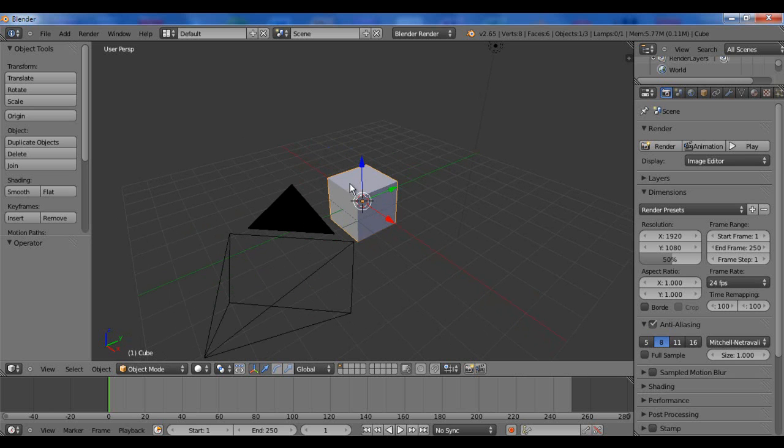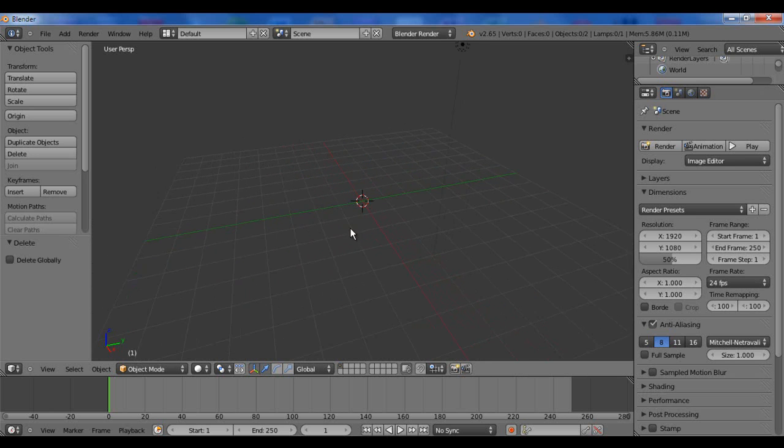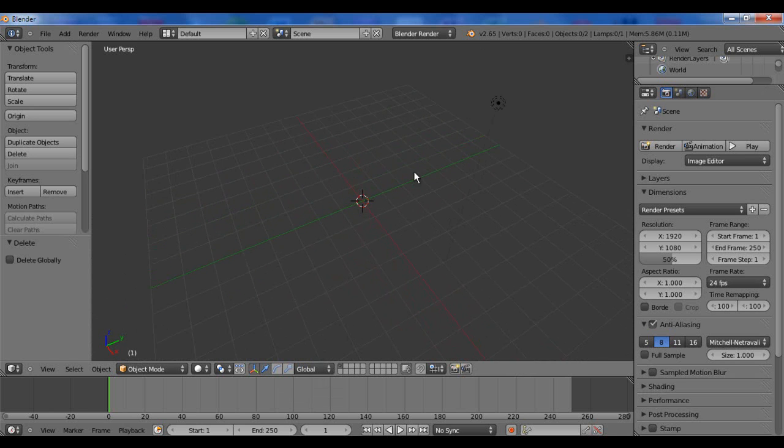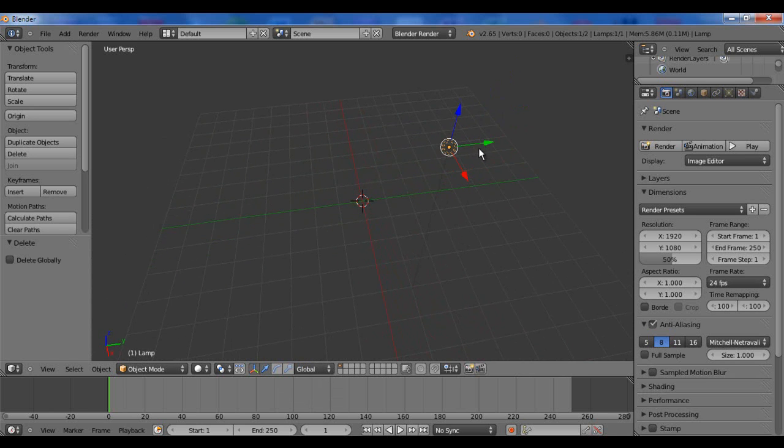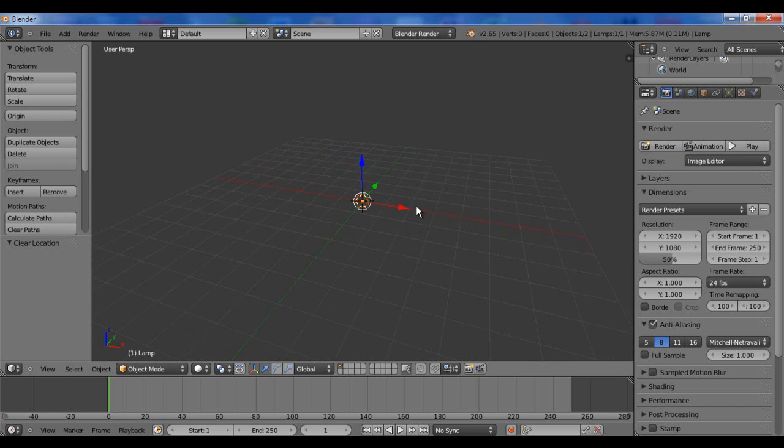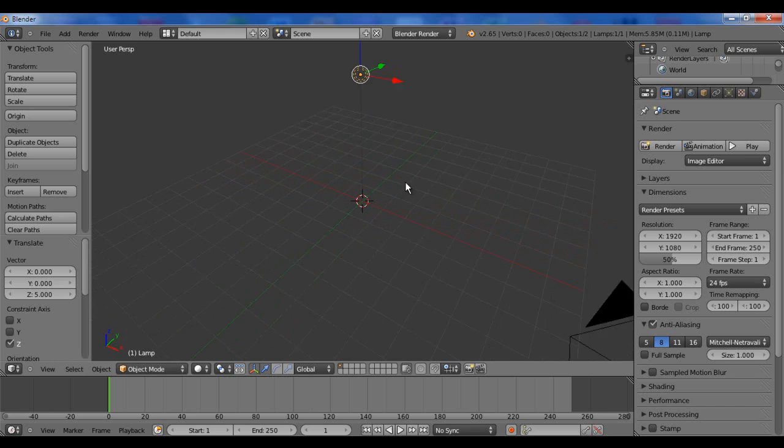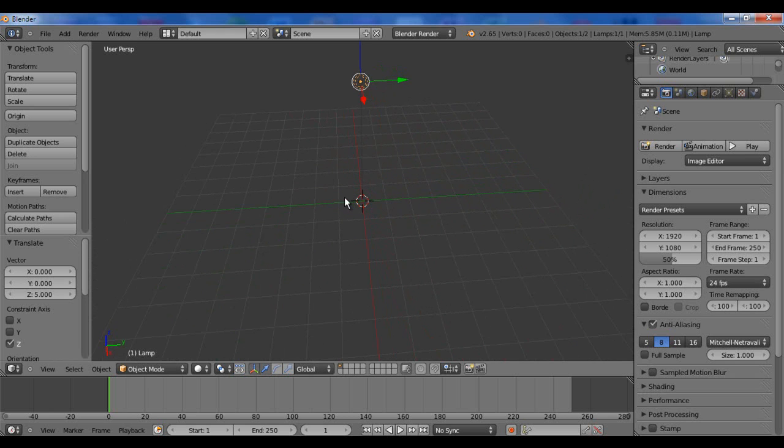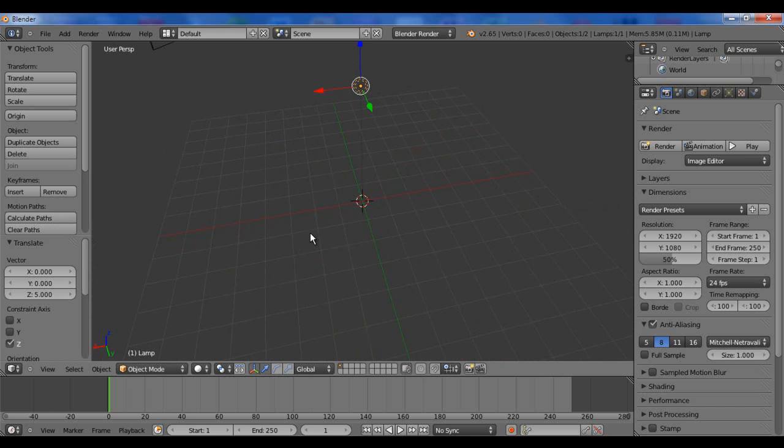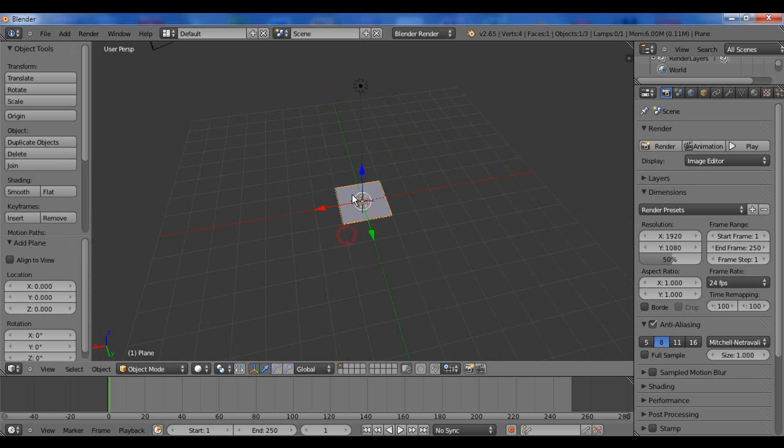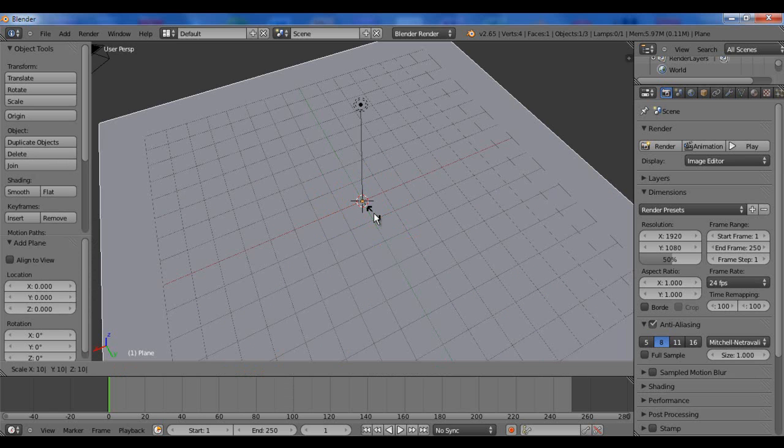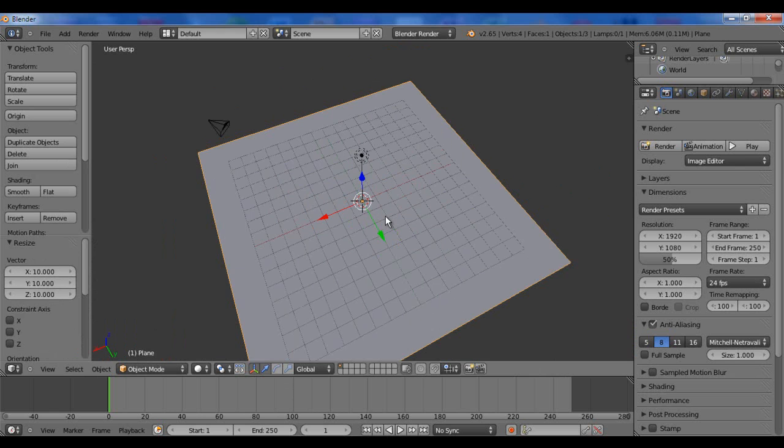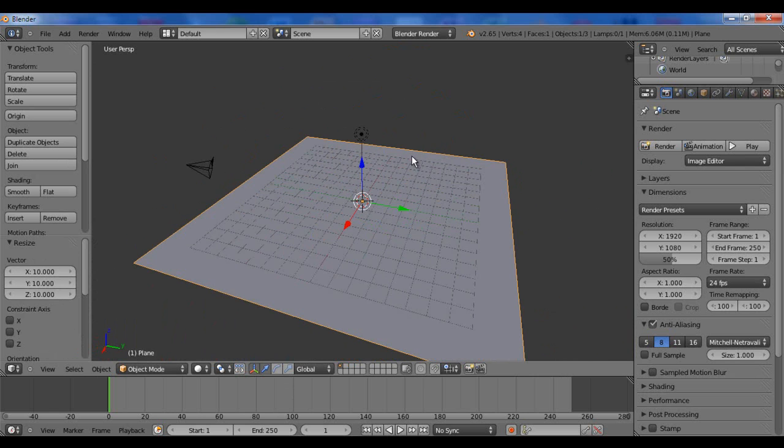What we're going to do here is delete the default cube by hitting delete and enter. Shift A, we're going to, well, we already have one. I'm going to right click on that to select it and hit Alt G to set it to its default position. GZ up about 5, hit enter. Shift A, we're going to add a mesh plane. I'm going to scale it up to about 10 by hitting S and then typing 10.